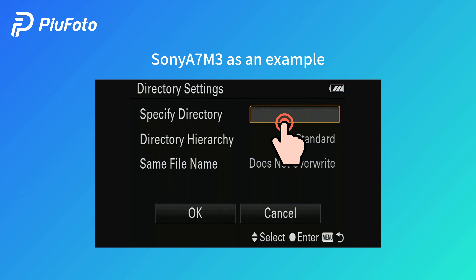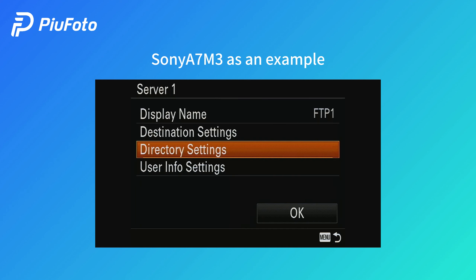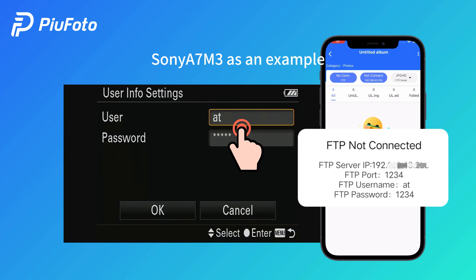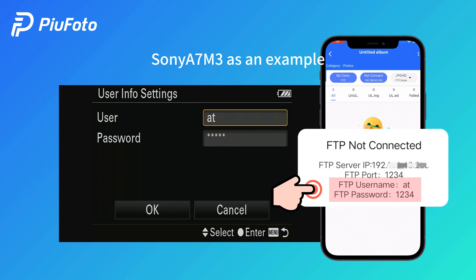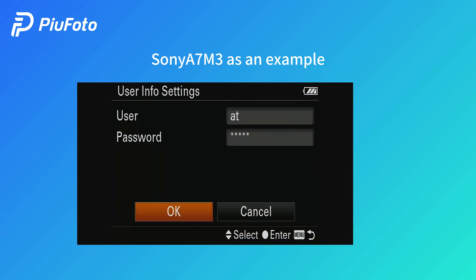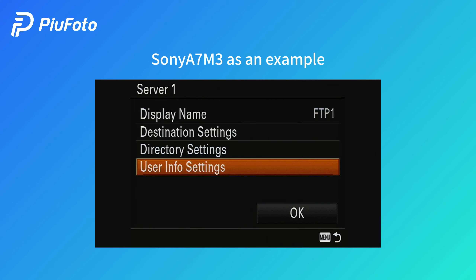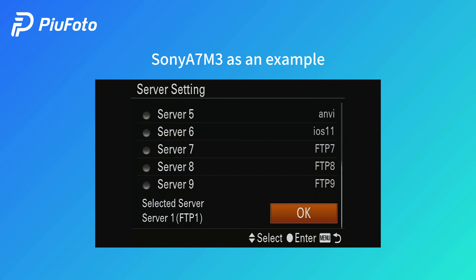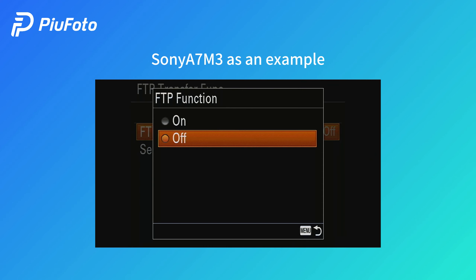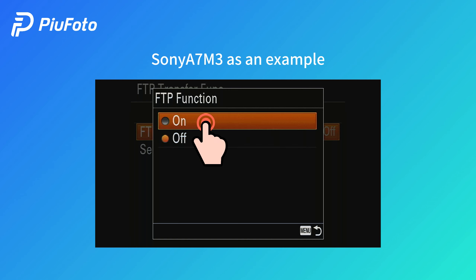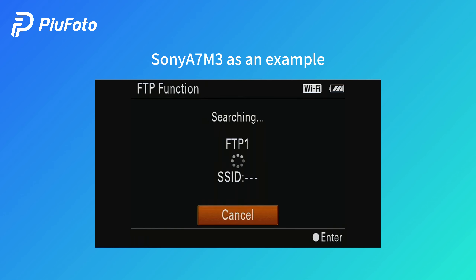Leave the specified directory empty. Input the username and password. Return to the FTP function and turn on the FTP function.